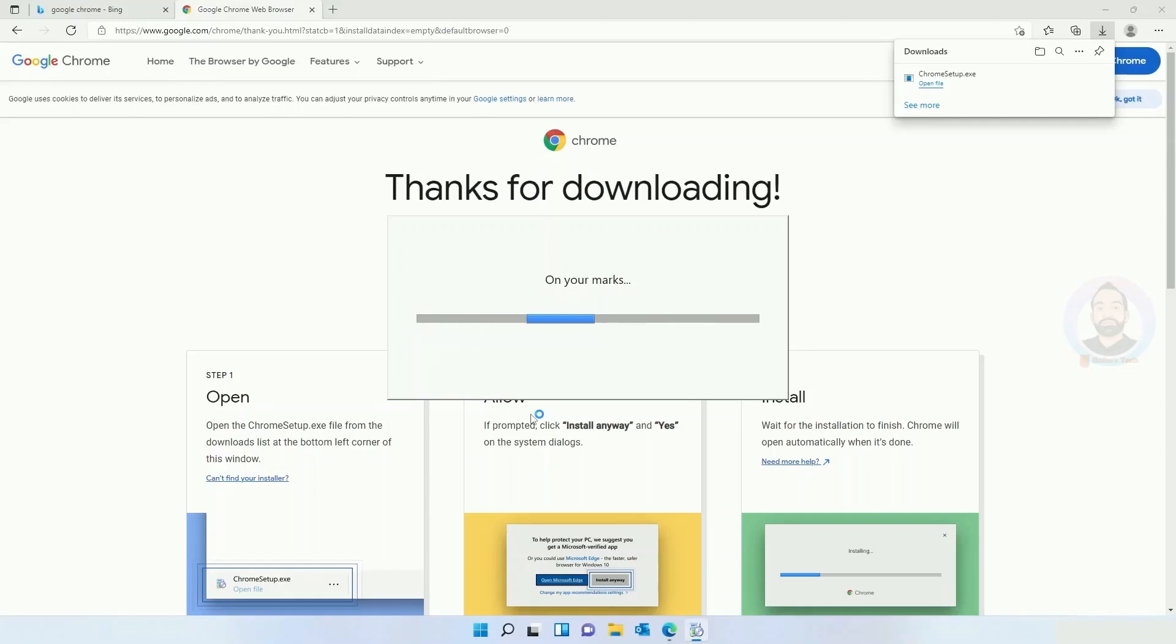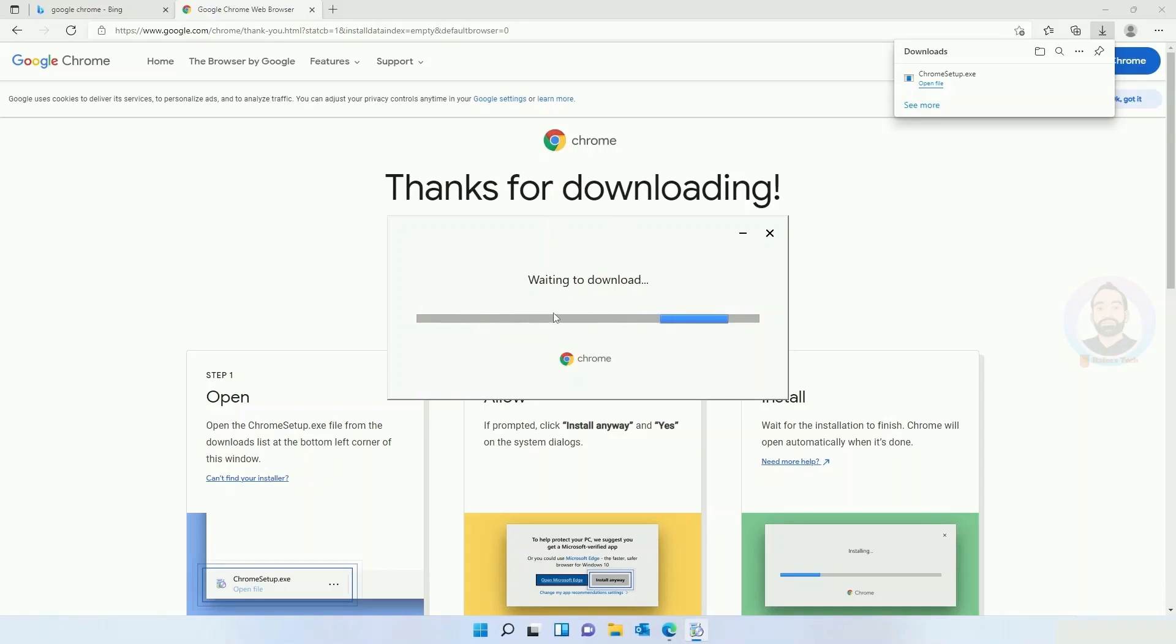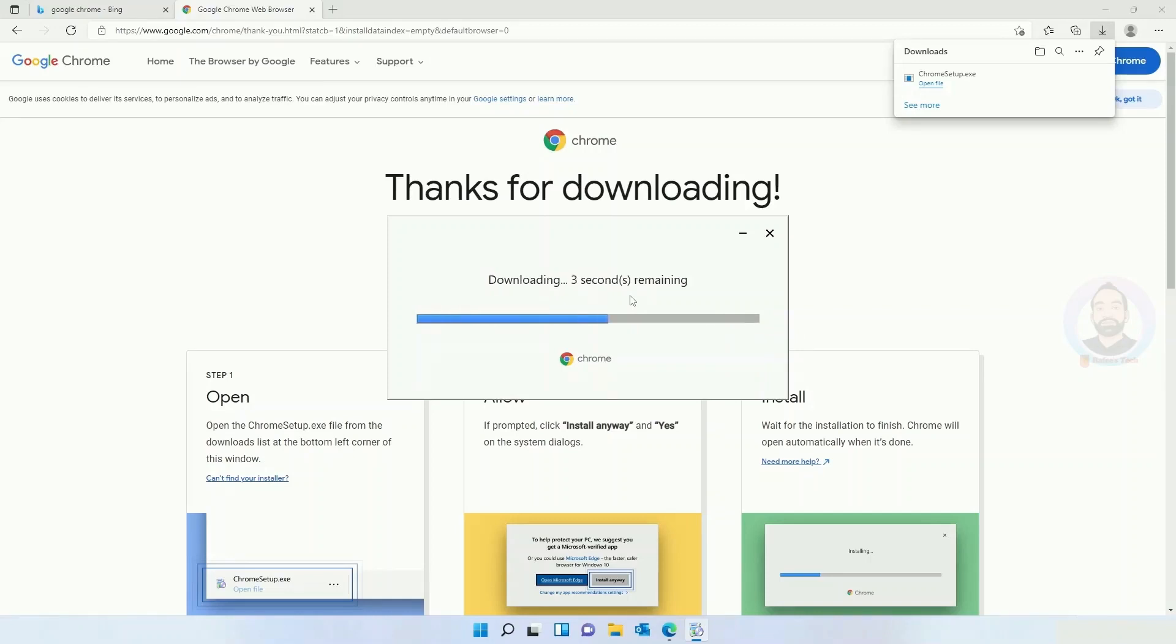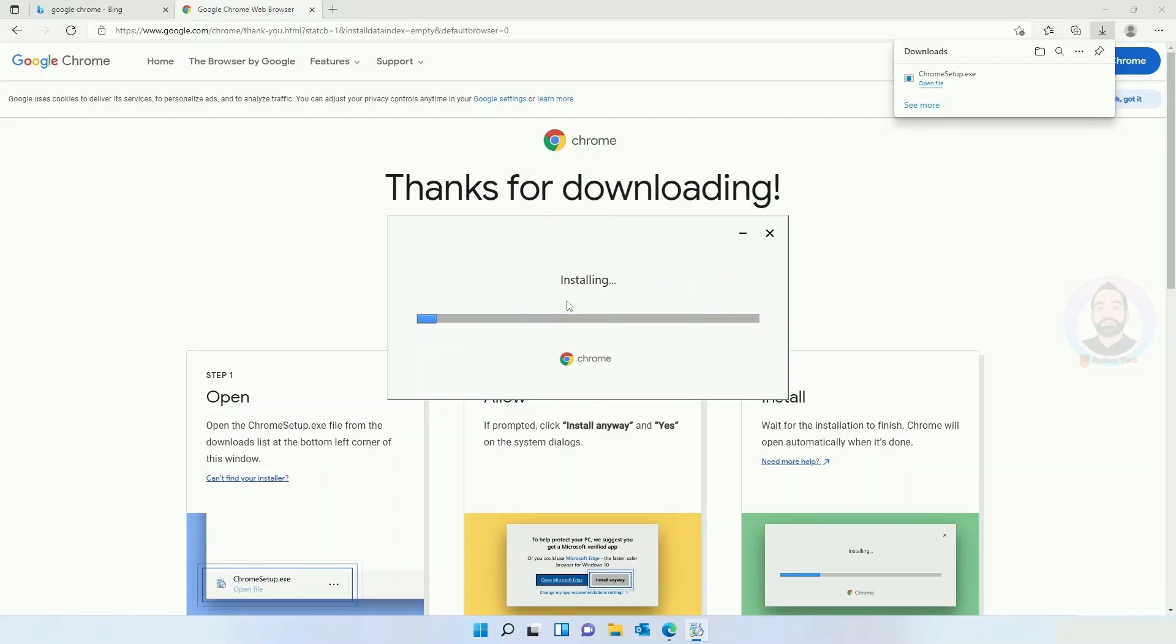Click yes. Now it's connecting to internet for downloading the files. Now the download is started and now download complete and installation is started.